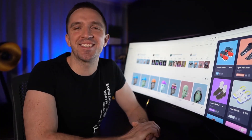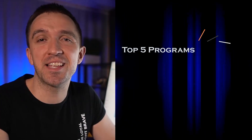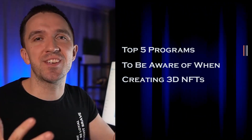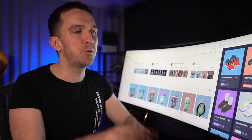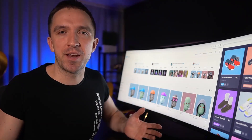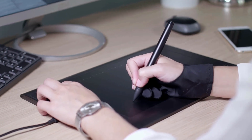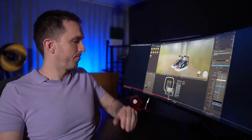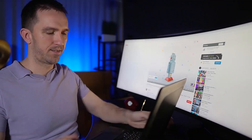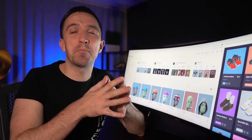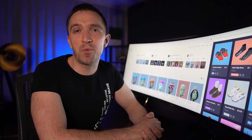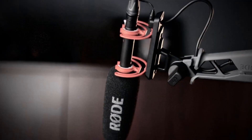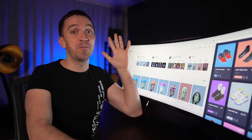Hello everyone, it's Pat Kolisanov. Hope you are having a great day. Today I will share with you the top 5 programs that you need to be aware of when creating 3D NFTs professionally. I'm not talking about programs that make it easy to put different elements one over another — I'm talking about the programs that professional NFT artists are using.